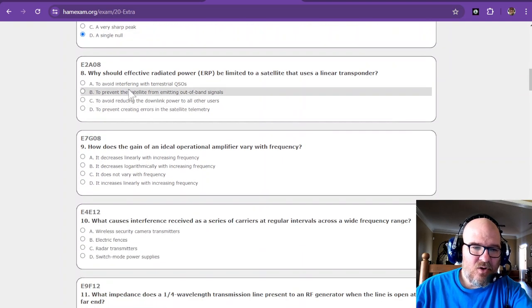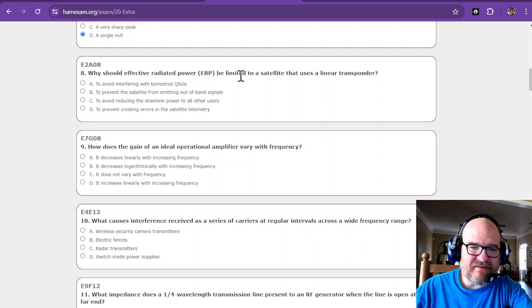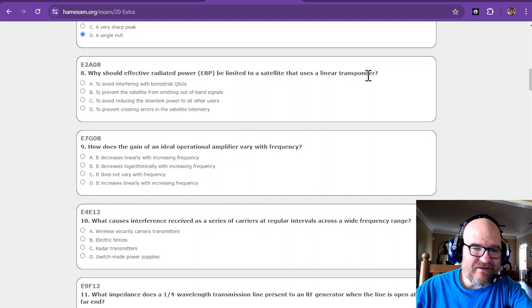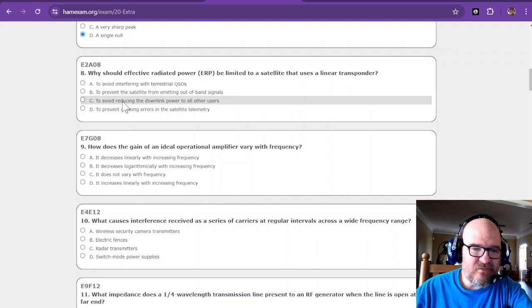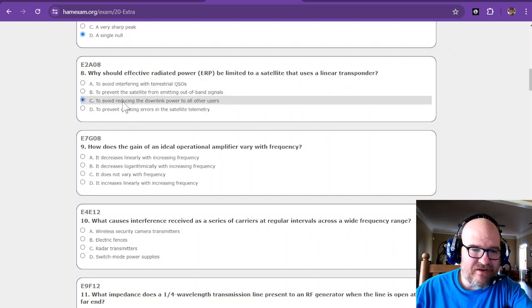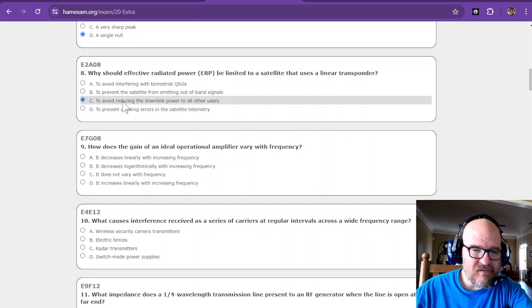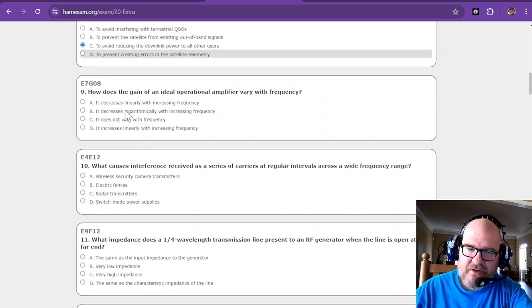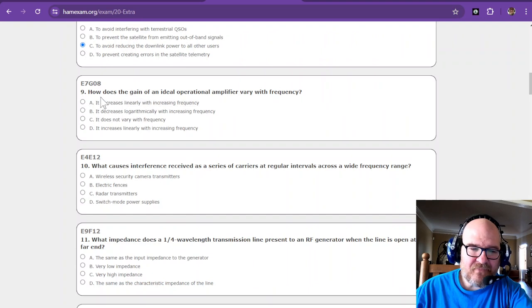Why should effective radiated power be limited to a satellite that uses a linear transponder? That is to avoid reducing the downlink power to all other users. I think I got that one.